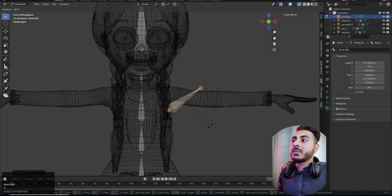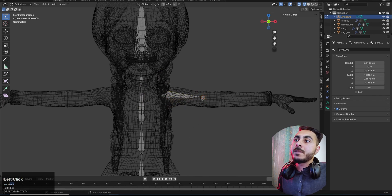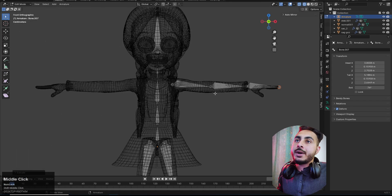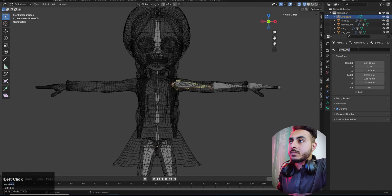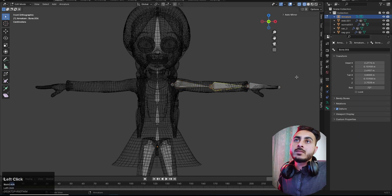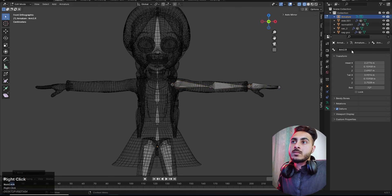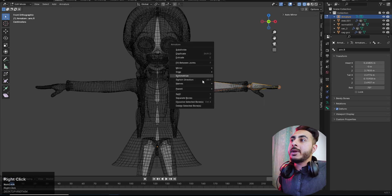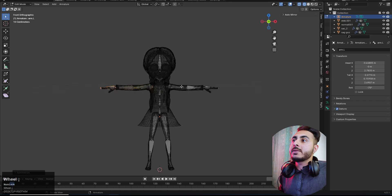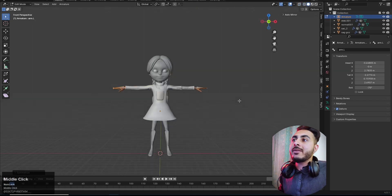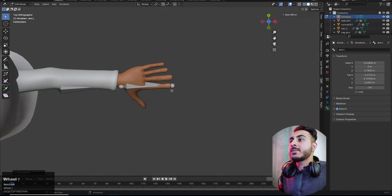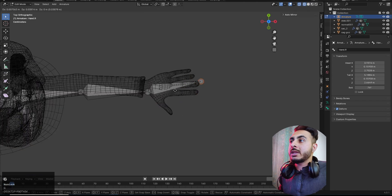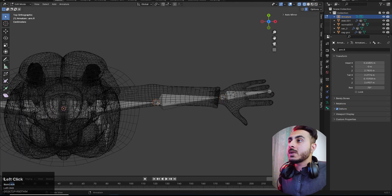Same approach for the arms — place them, extrude, and rename. Select the arm bones, right-click, and Symmetrize. This is a really manual rig but it's powerful because it's fully customized and you're able to do a lot more than the free presets.